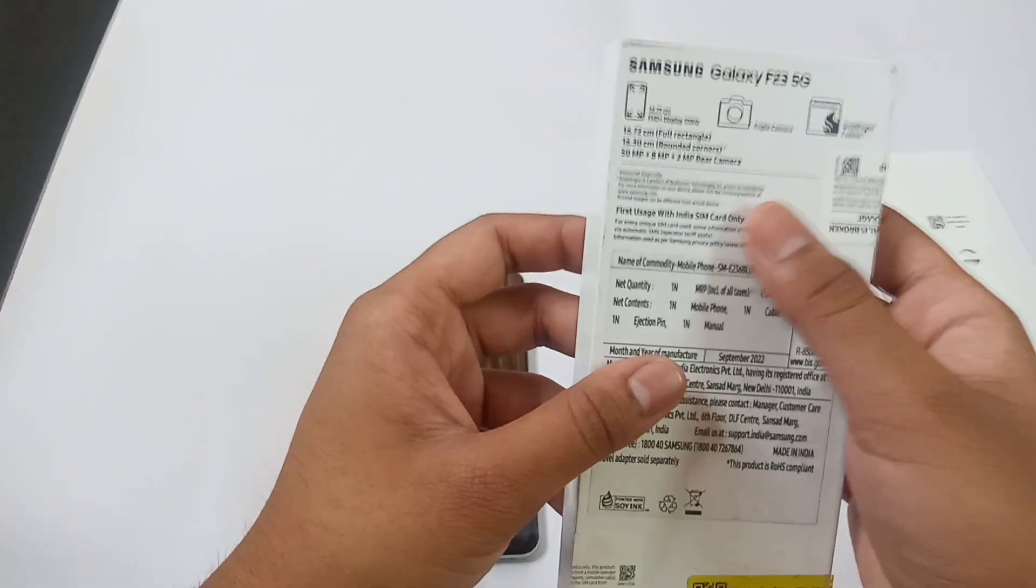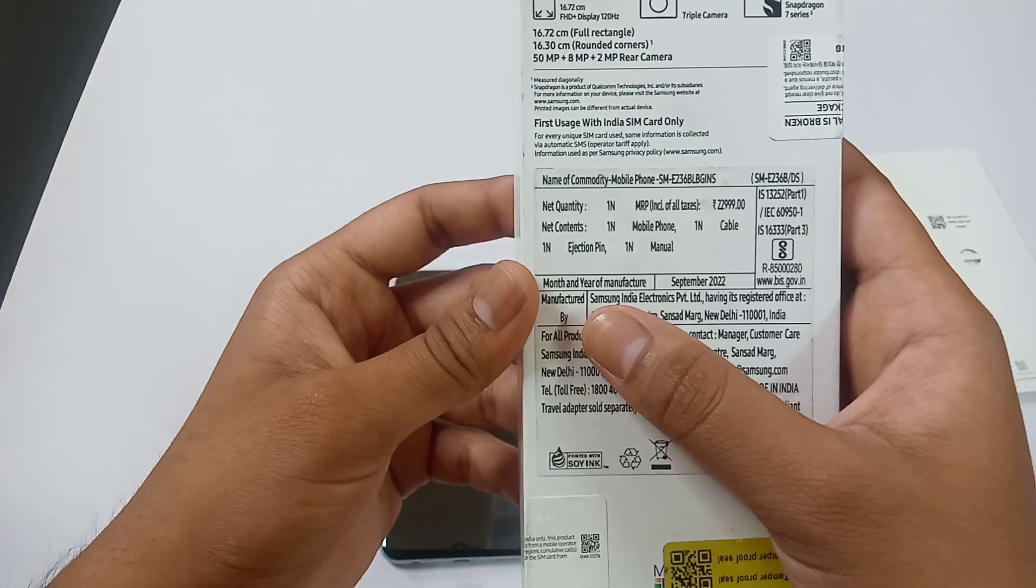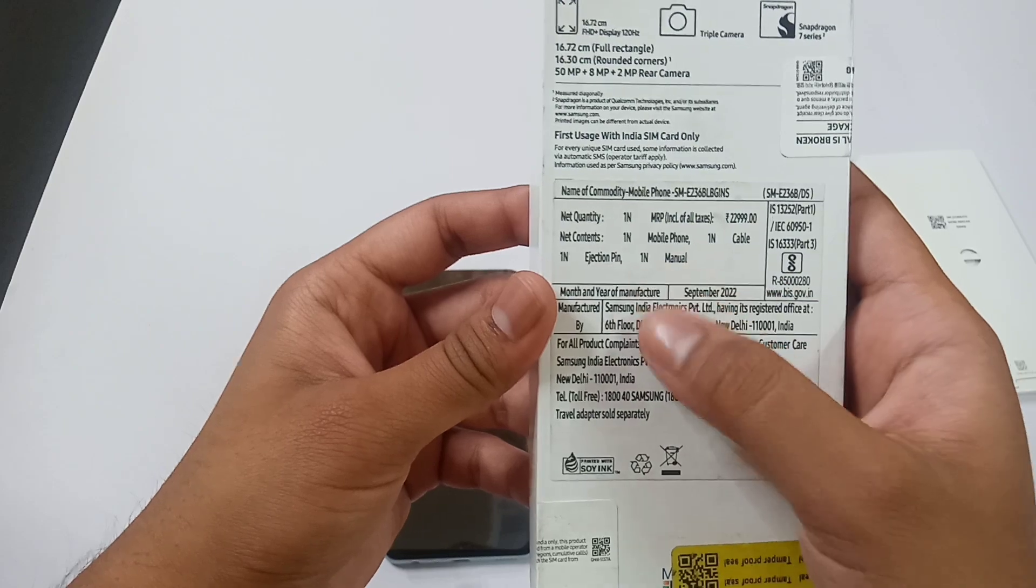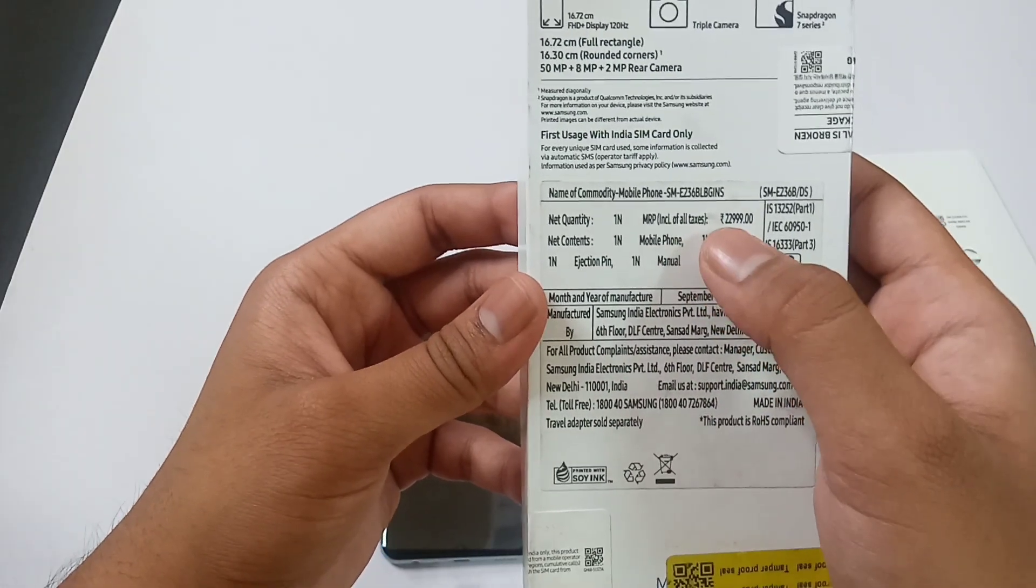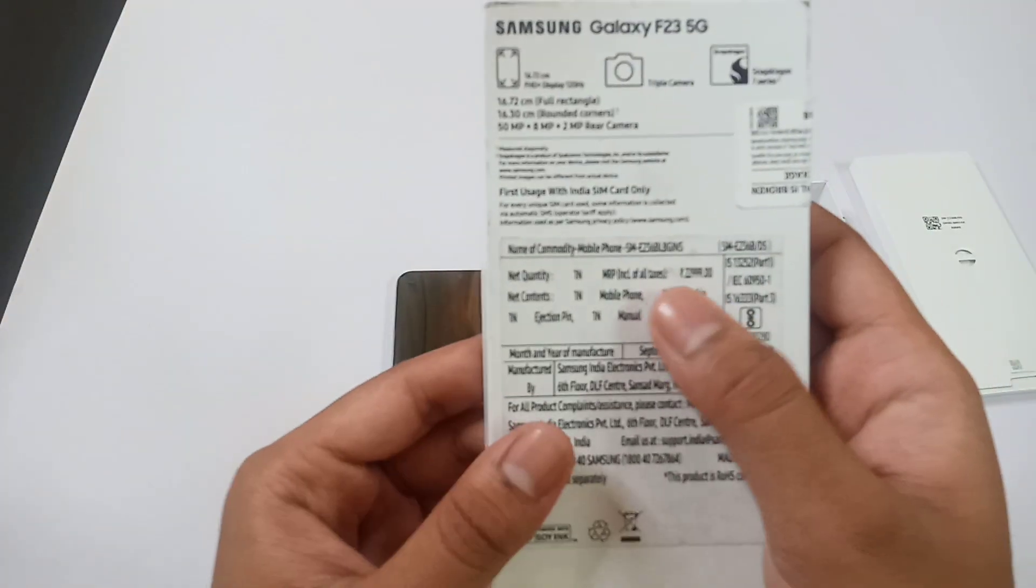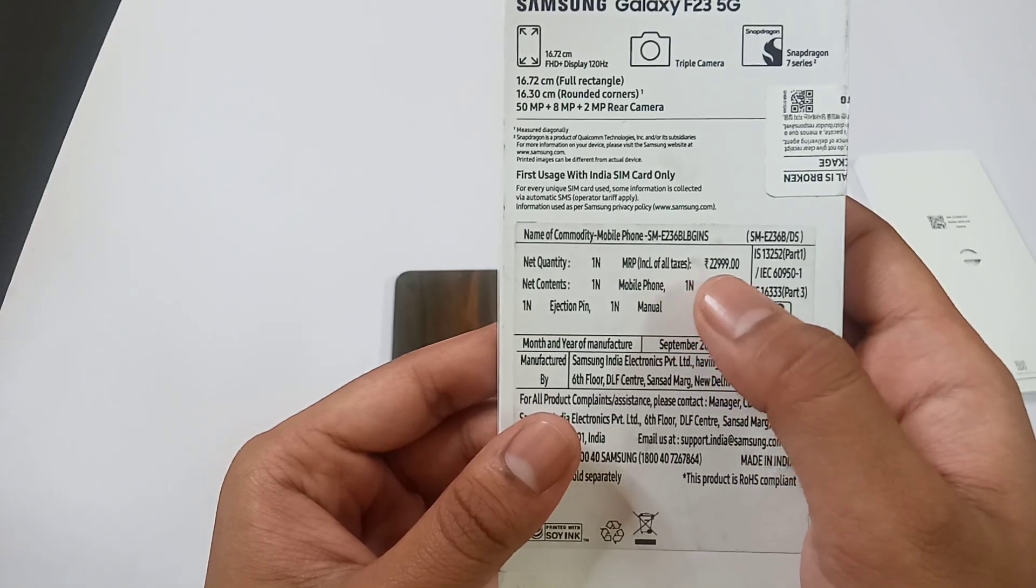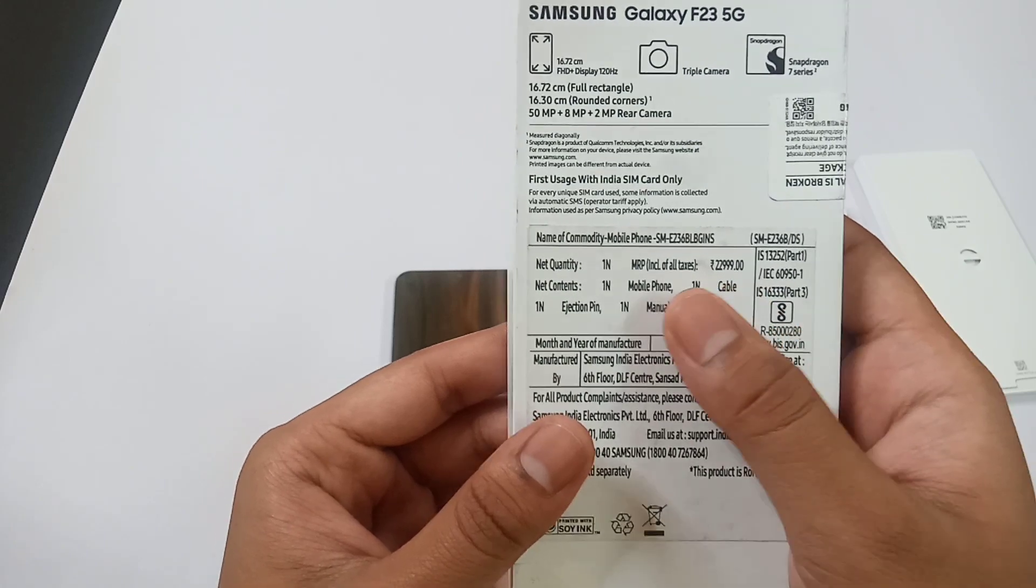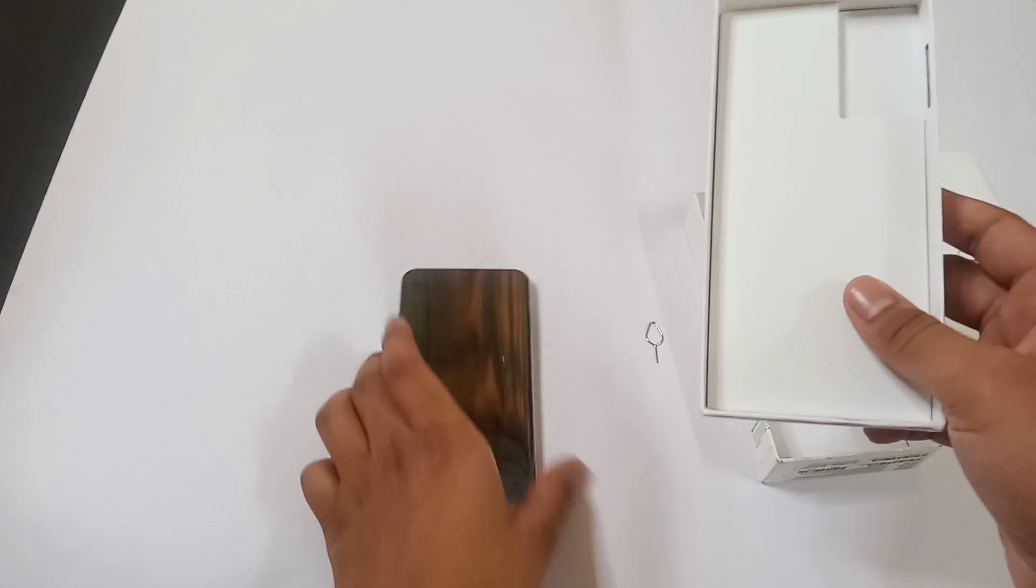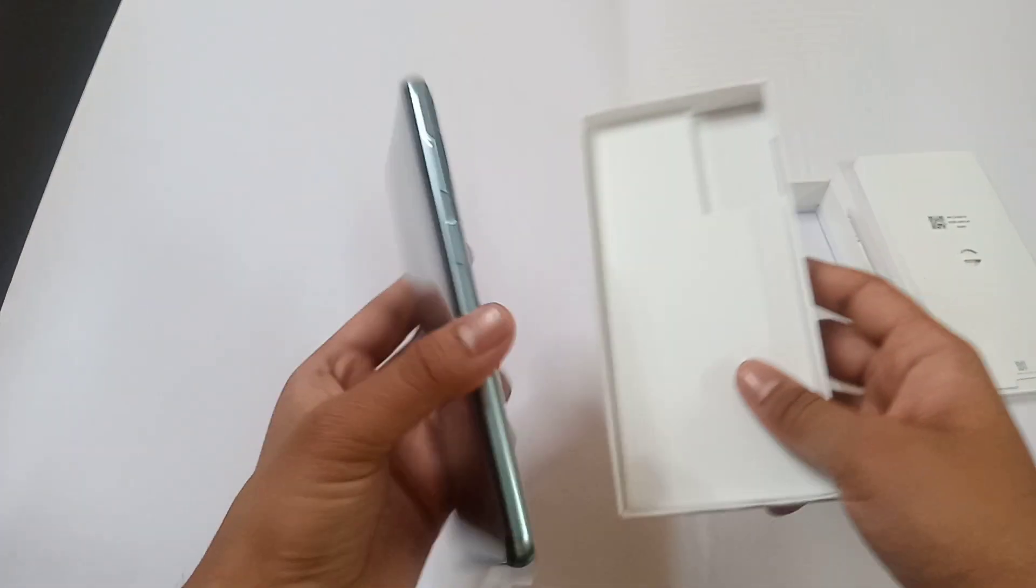Now we can see some of the more information provided on the box. As you can see the month and year of manufacture is September 2022, means it's the fresh piece I have got. I have ordered it in the latest sale as I have told you earlier in this video. As you can see its MRP means maximum retail price is 22,999, means it is provided with 23,000 MRP and I have got it under 15K. To know its exact price you want to stay till the end of this video.